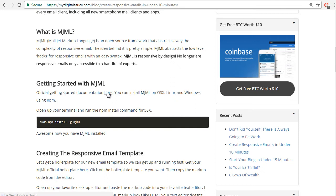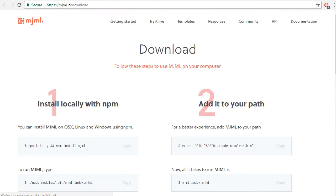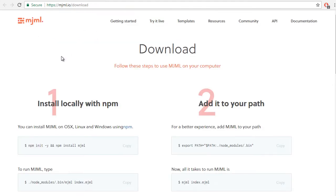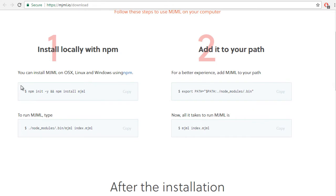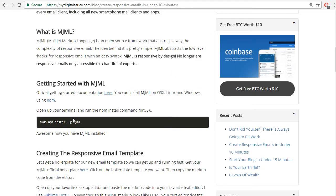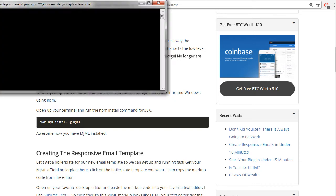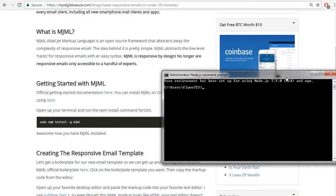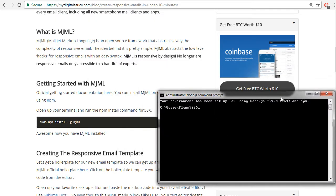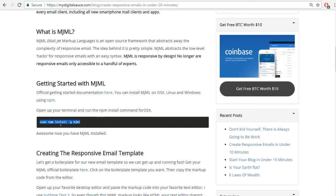Getting started with MJML - official getting started documentation here at mjml.io/download, and that's their instructions on how to do it, but I found that simply running npm install -g mjml will set you up. So I'm going to open my command prompt here and I'm going to type...